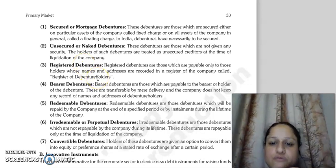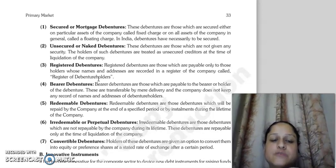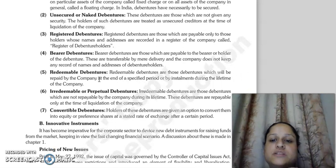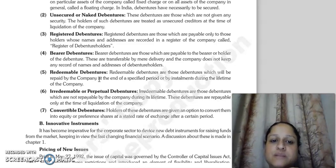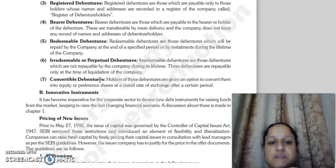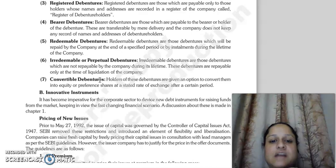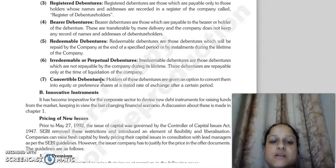Unsecured or naked debentures are those debentures on which no security is provided. Registered debentures are those whose name and address are recorded in the company's register, called the register of debenture holders. Bearer debentures are those whose name and address are not registered in the company's records. Redeemable debentures are those which the company has to return after a specified period or during the lifetime of the company.